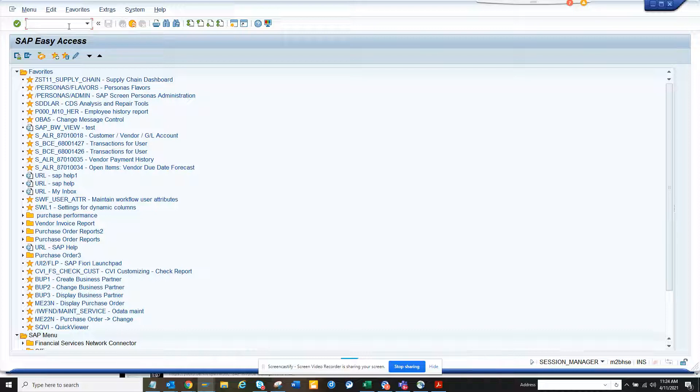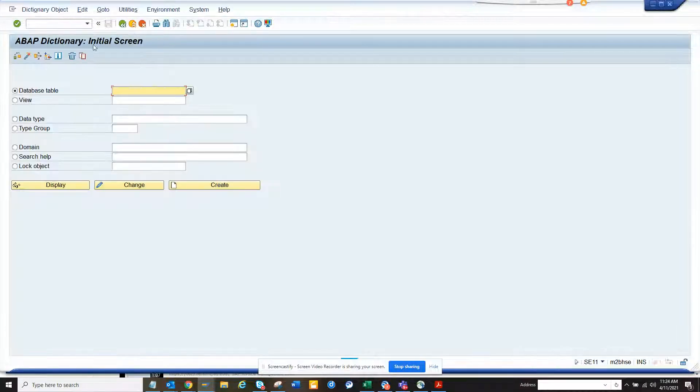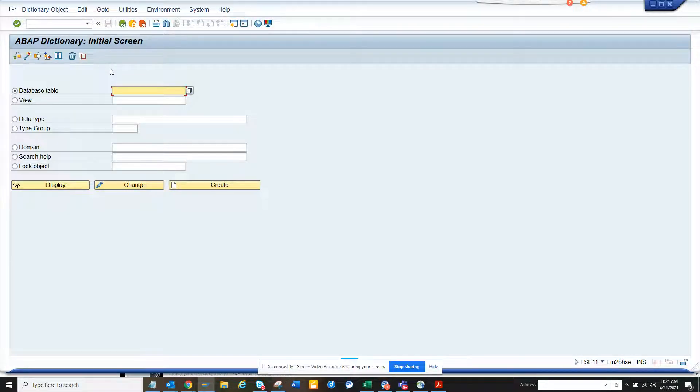So the first thing we have to do when you create a custom field, first we have to create a domain. So it's always good when you're creating custom fields to create your own domain and then your data element and so on.